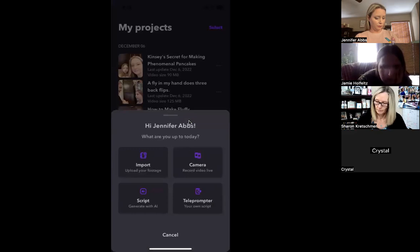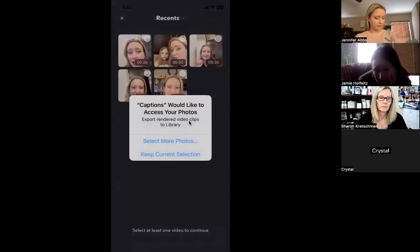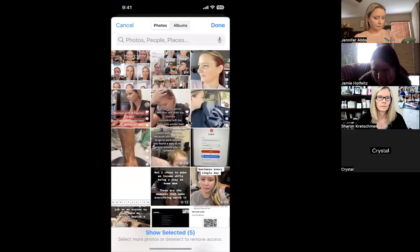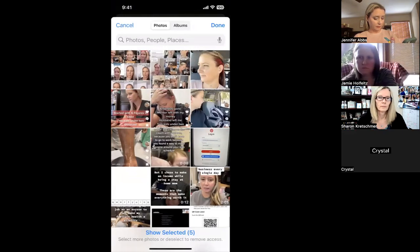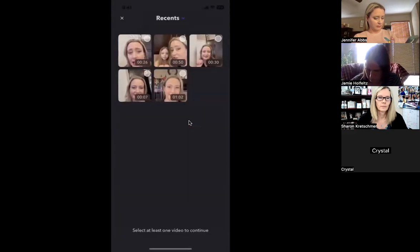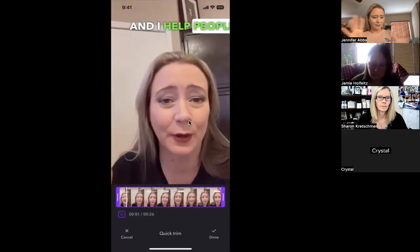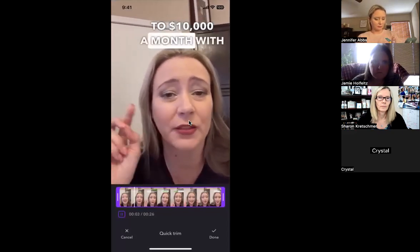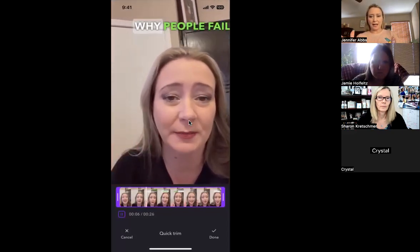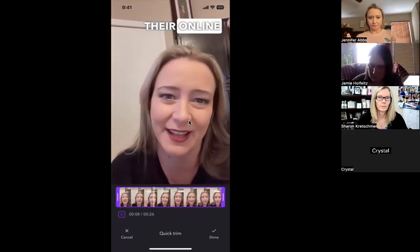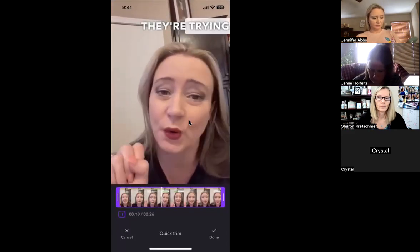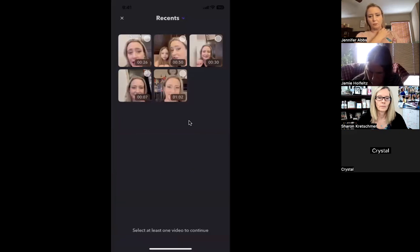We'll do Import — I'm sure I have a video I could use. We'll just pick one that's already got words, but we'll just use it for demo purposes. We'll do this one. It's a clip: 'Hey, Jennifer Abs, and I help you go from zero to ten thousand dollars a month with an online business. Four reasons why people fail in their online business — reason number one, they're trying to learn everything.' Okay, so that's one option. It's not free but it's not expensive either.